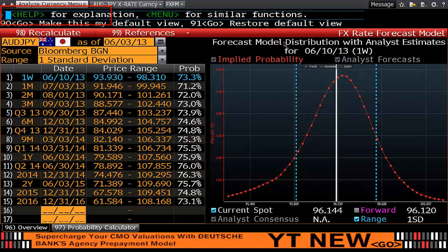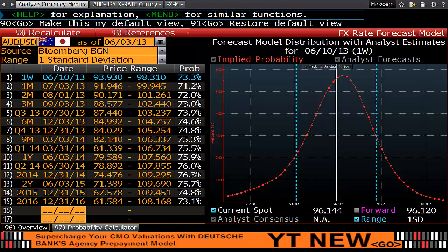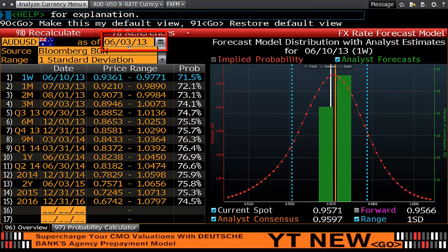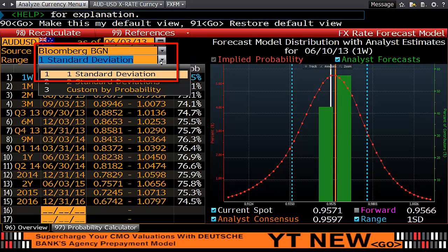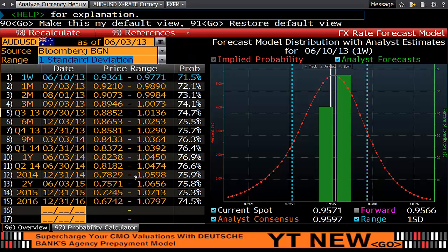This will now bring you to a screen that has on the left-hand side the currency box — I'm going to change this to AUD/USD — a date box, source, number of deviations, and a series of columns and rows.